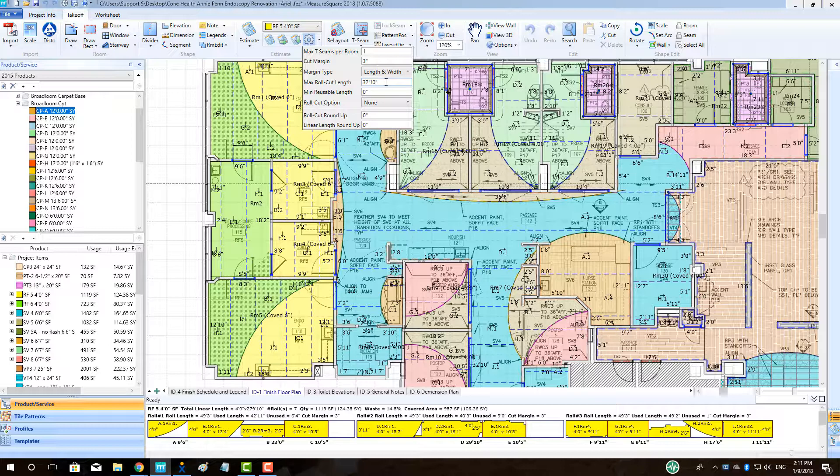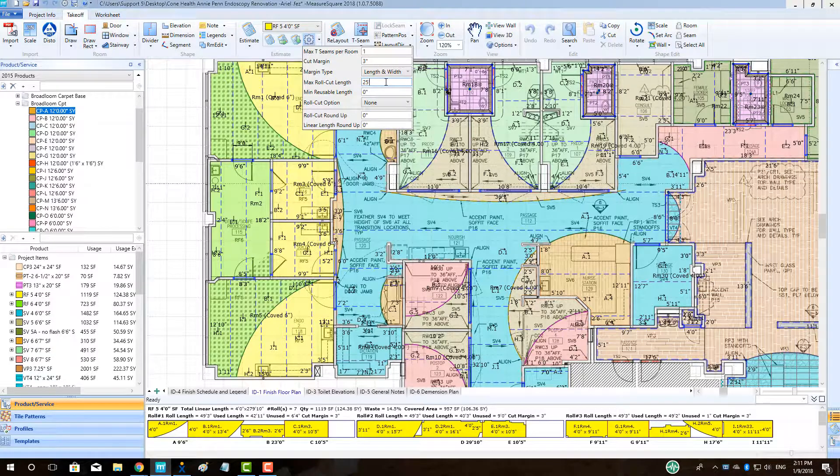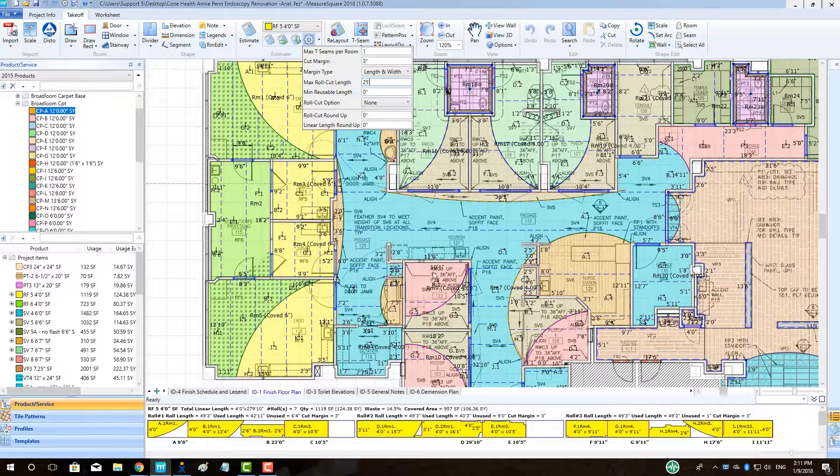To adjust the longest roll cut the system will be allowed to make, the user can type in a specific dimension in the Max Roll Cut Length field, for example 25 feet. See the changes take place accordingly in the Roll Cut view.